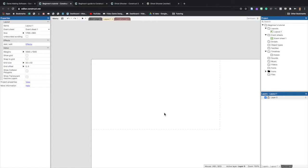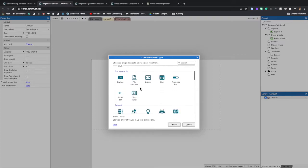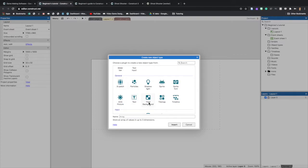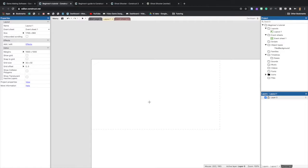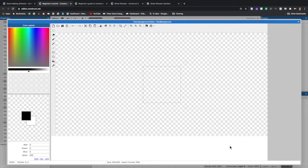Now go back to the layout workspace in Construct 3, double-click anywhere, and scroll down to find Tiled Background, then double-click it. You'll get a little crosshair on your mouse — click and drag to select a space, and the image editor will open up.